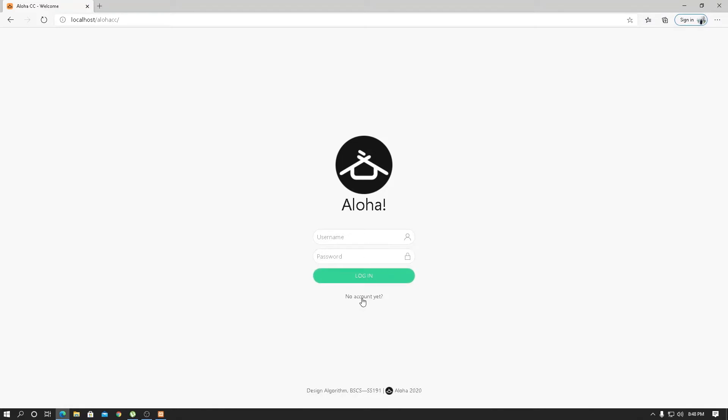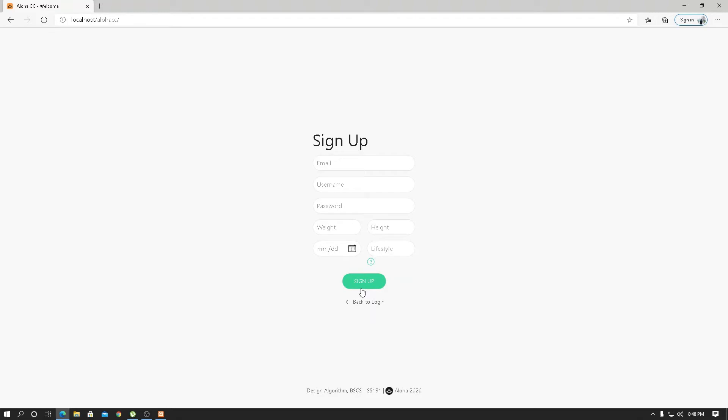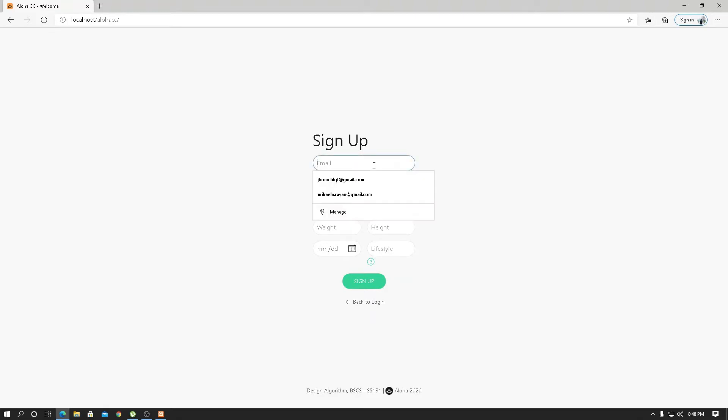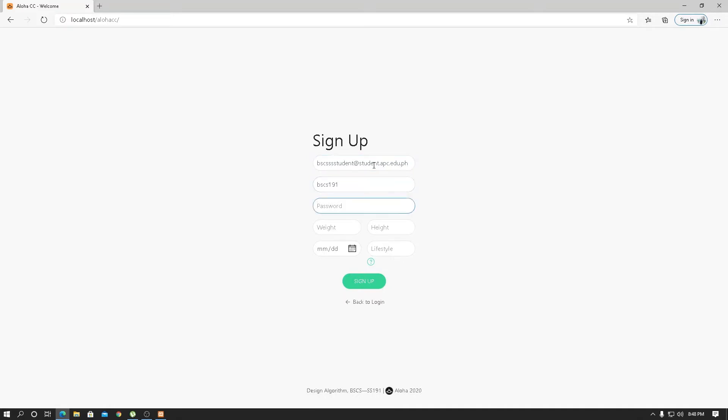Let's assume that we have no account, so first we're going to register a student. CBSCS student at student.apc.edu.ph, username BSCS191, and password SS191. Weight, let's assume for a healthy body, is 72, and the height is 176. Birthday, similar to mine, November 25, 2000.